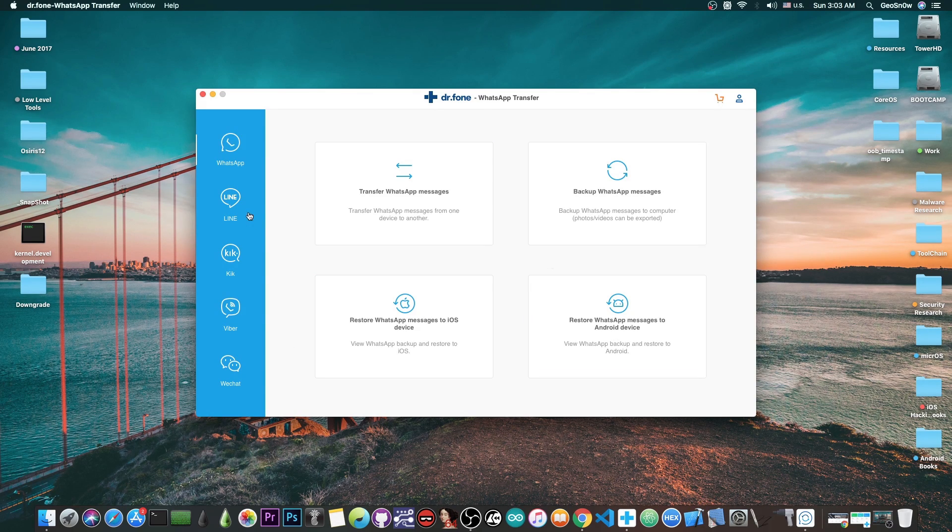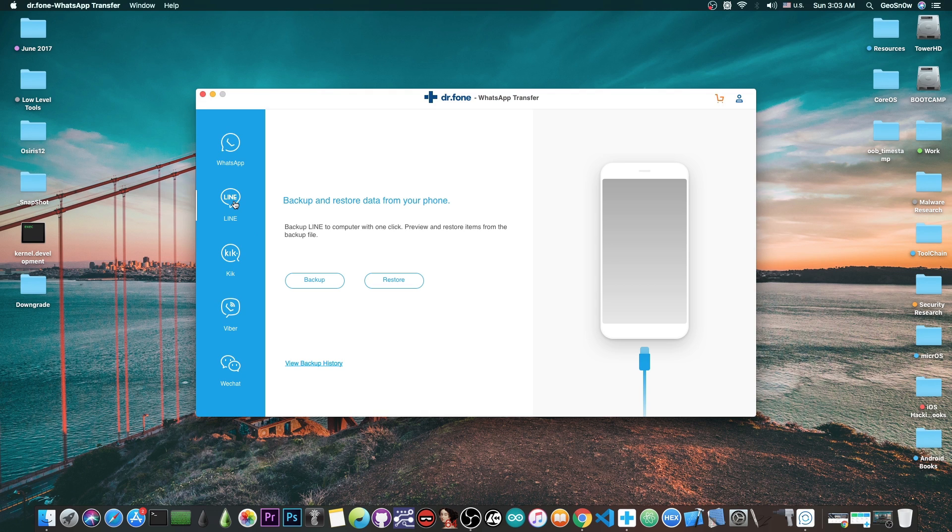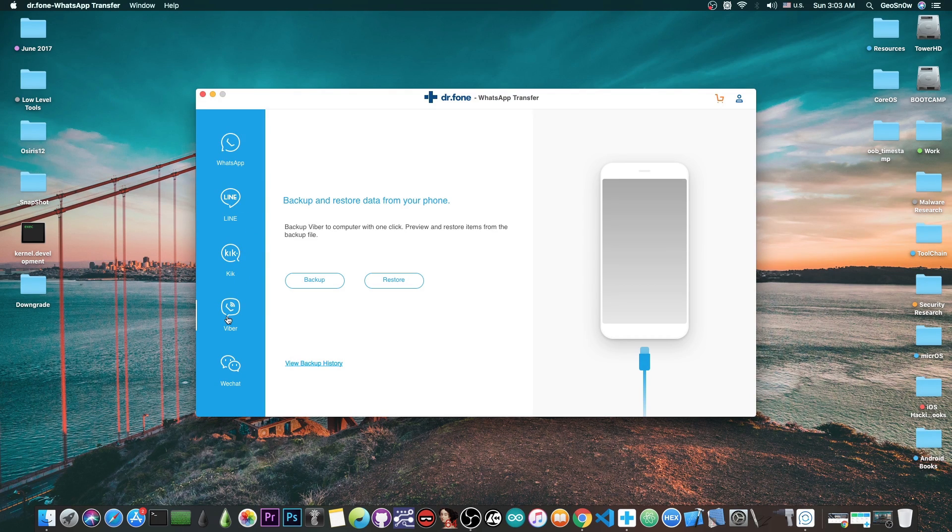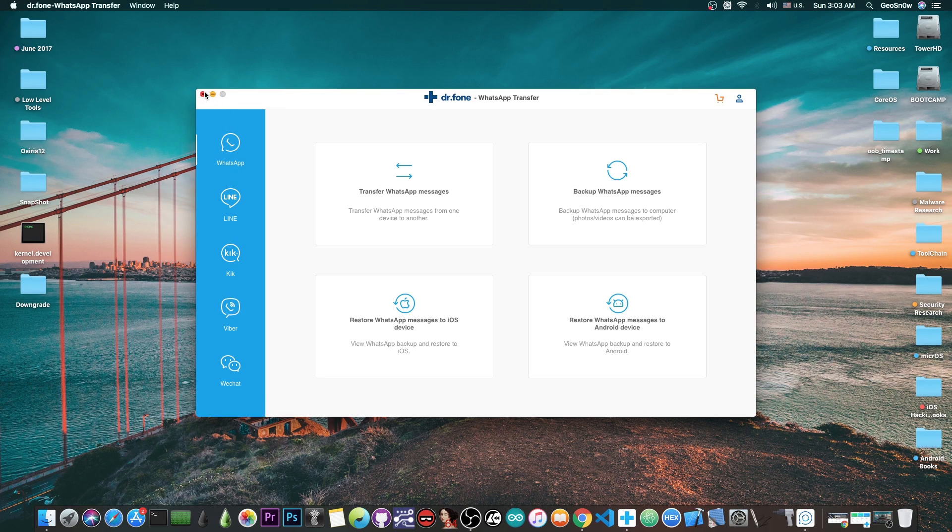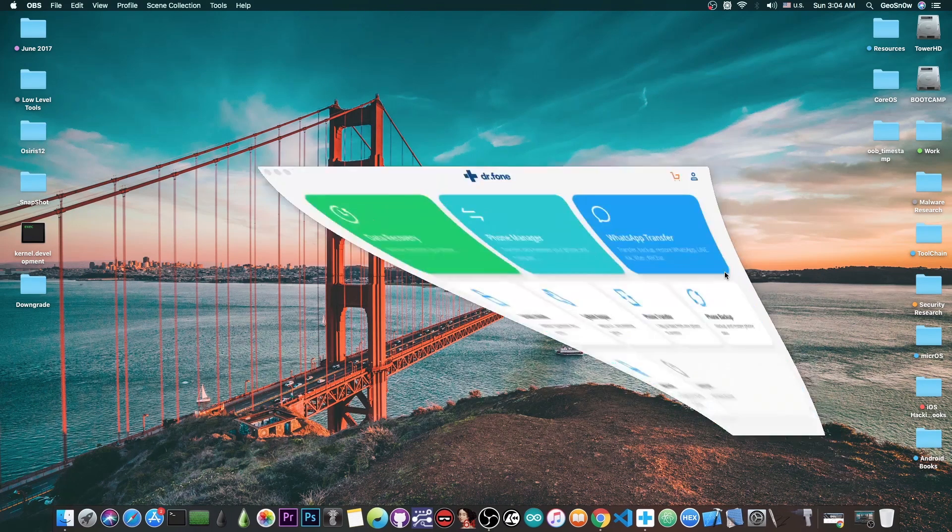You can even backup Line, Kik, Viber, and WeChat if you have any of these applications. They are all supported in the same application.